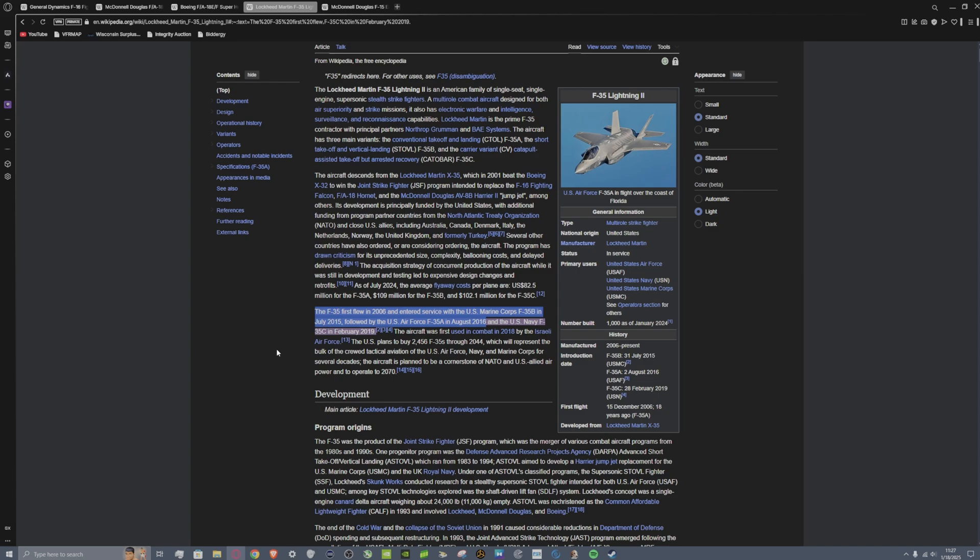How is Eagle Dynamics getting their hands on the most cutting-edge fighter that the United States has? My only thought is this is not going to be a US model, it's going to be an export model, like one of the ones that goes to like the UK or the Netherlands or something like that.